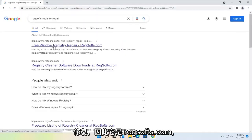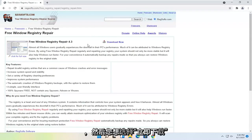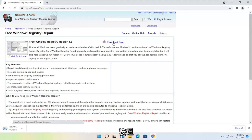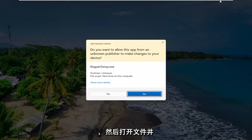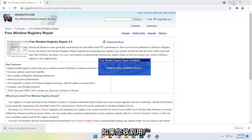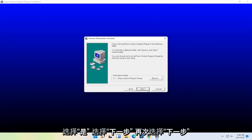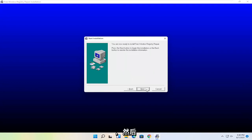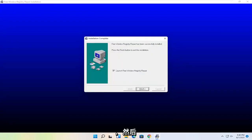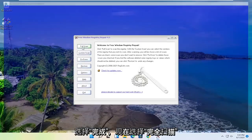So it's regsofts.com. Go ahead over to their website and then select the Download Now button. Go ahead and open up the file and then select Yes if you receive the user account control prompt. Select Next, Next, Next again, Next, and then Next. Select Finish. And now select Full Scan.